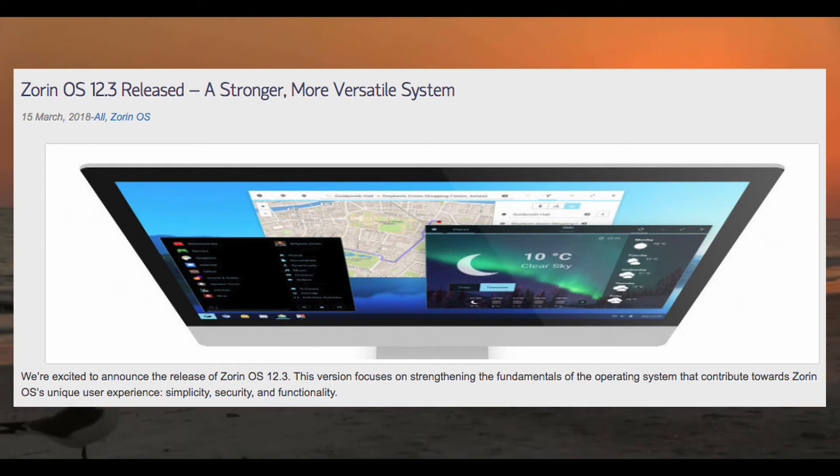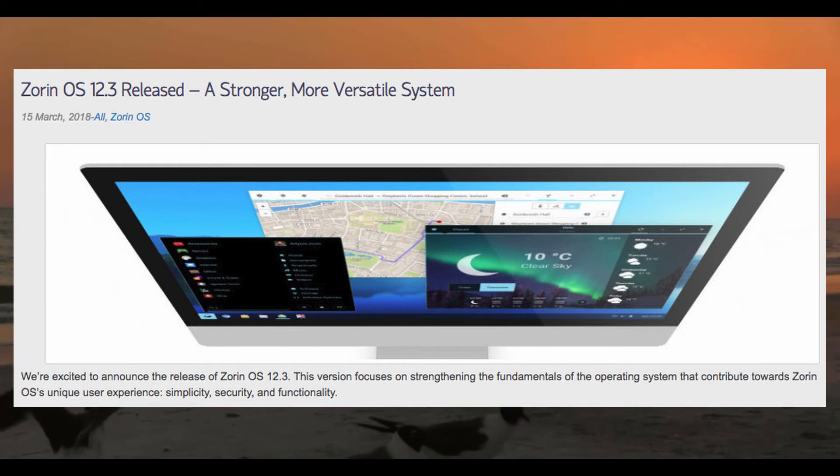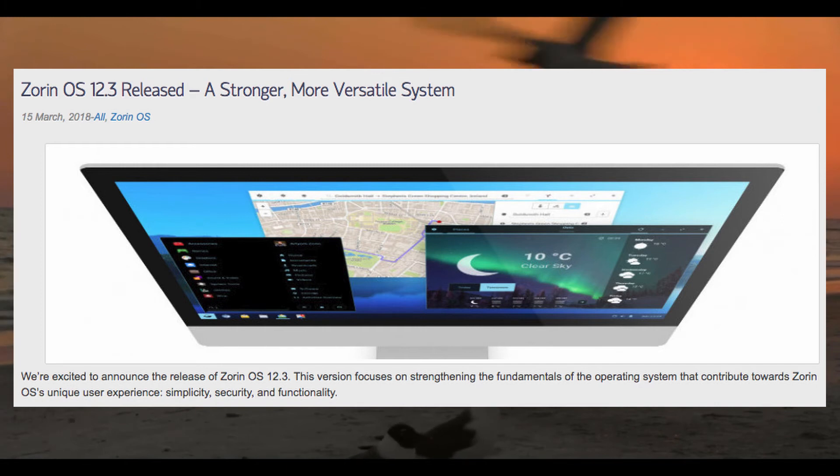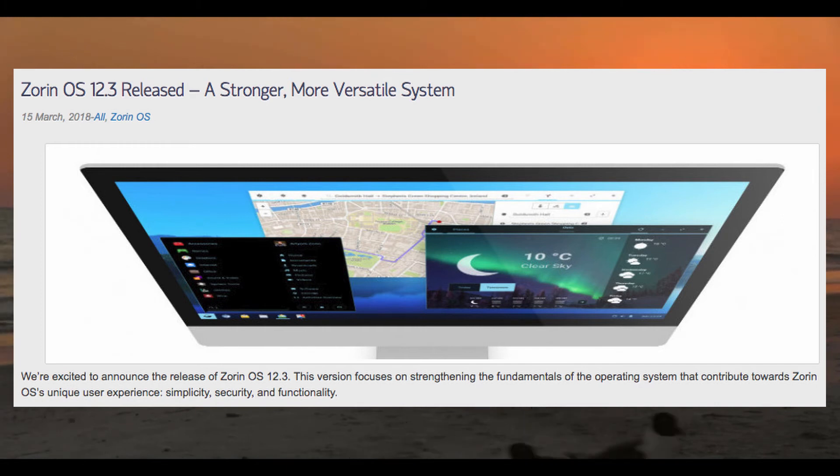As to what this update adds? Well, for one, it updates much of the included software, such as the kernel and any other software you may be using.